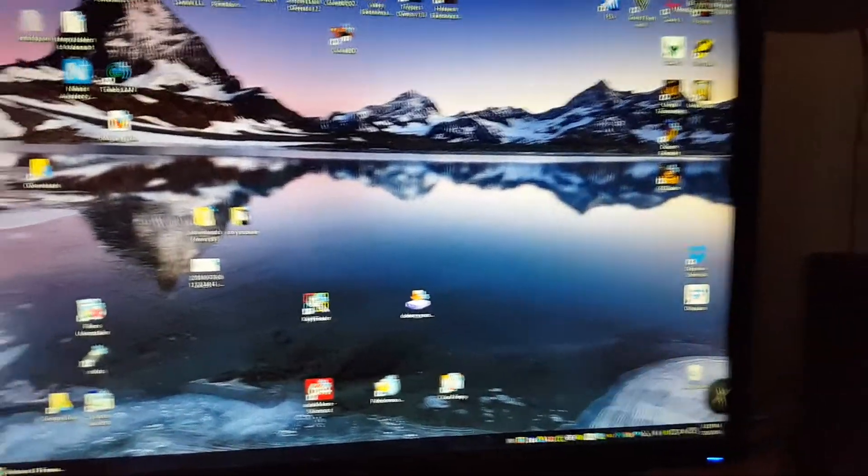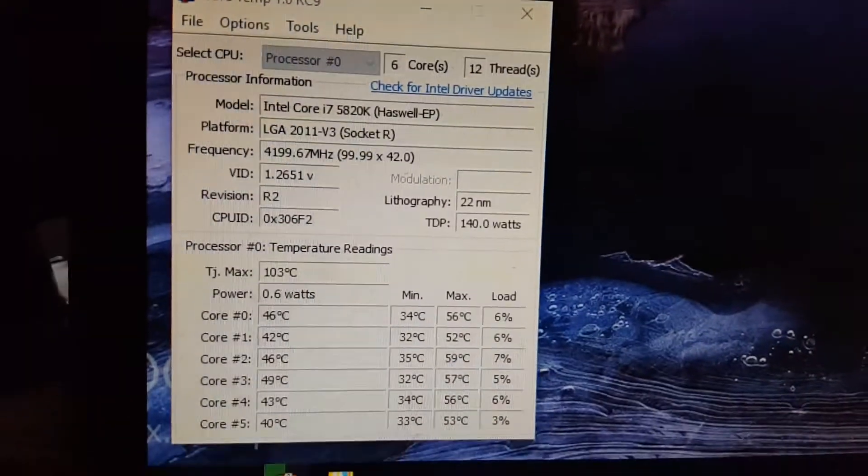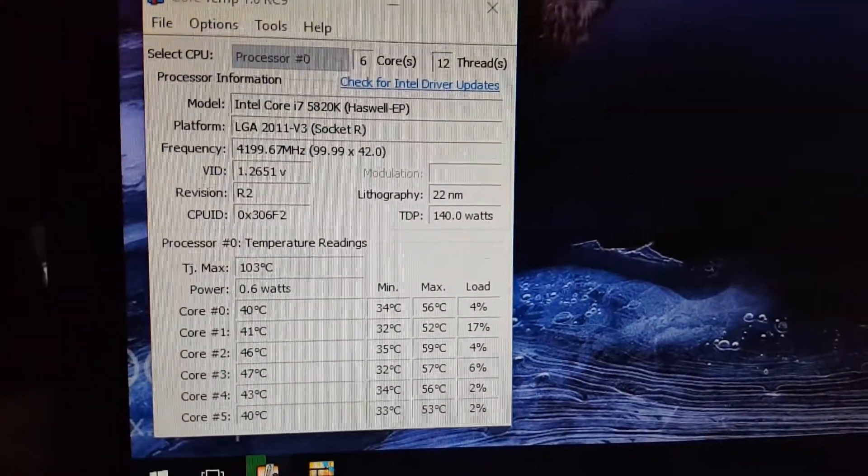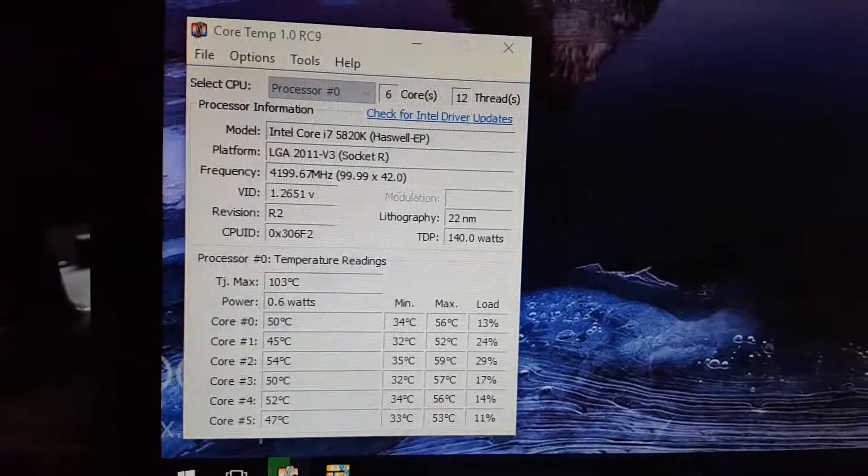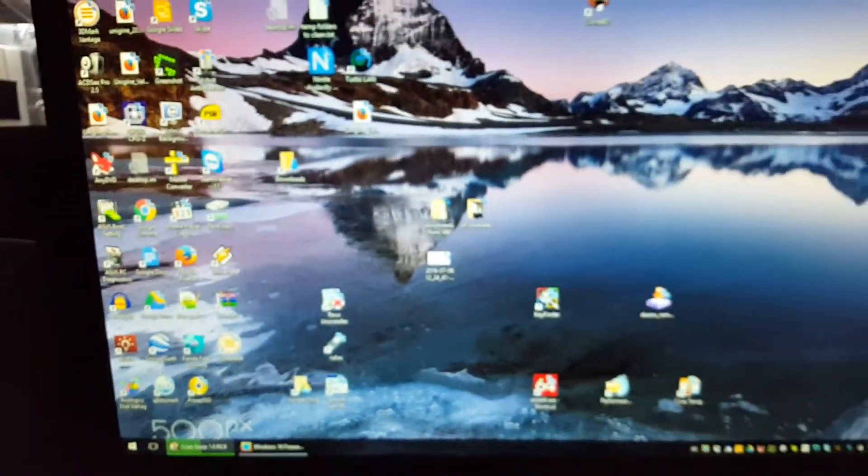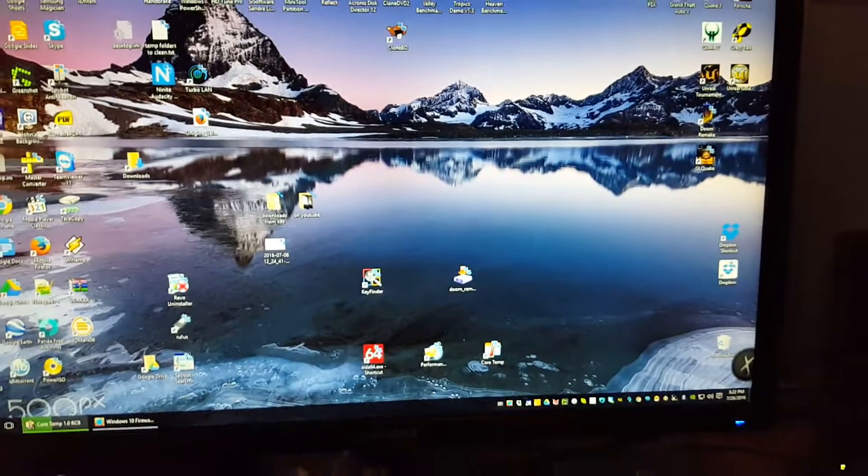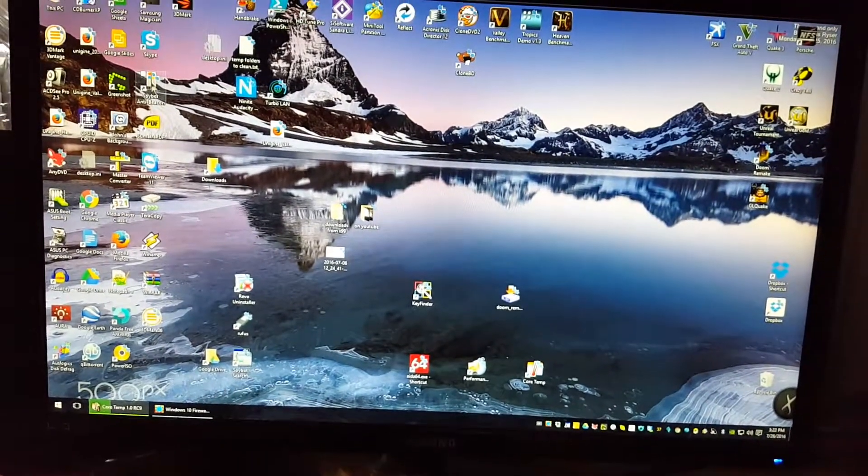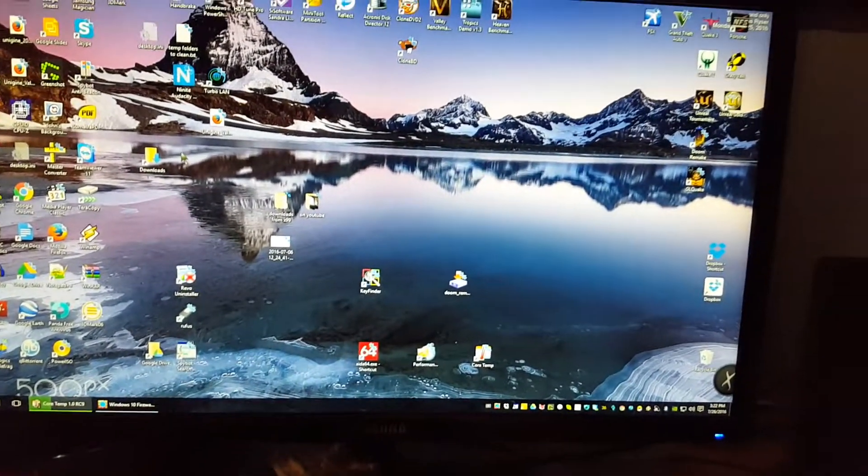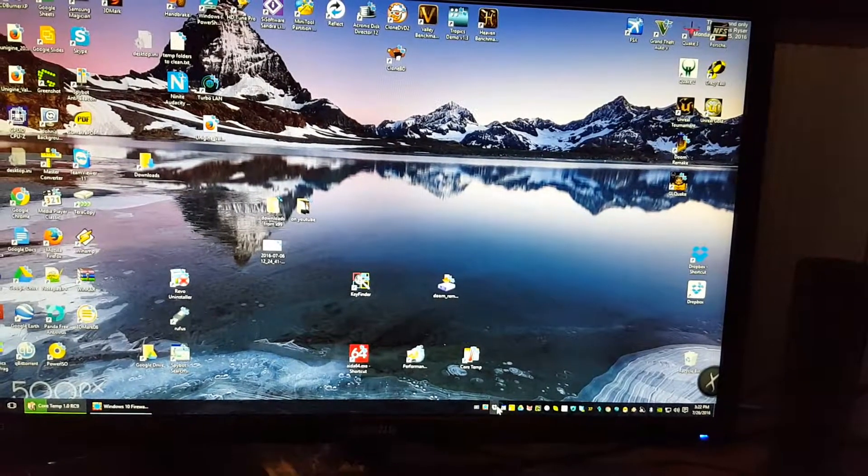That's basically it. I got it overclocked to 4.2 gigahertz again, and the memory speed is 3.2 gigahertz—3,200 megahertz. So that's it.